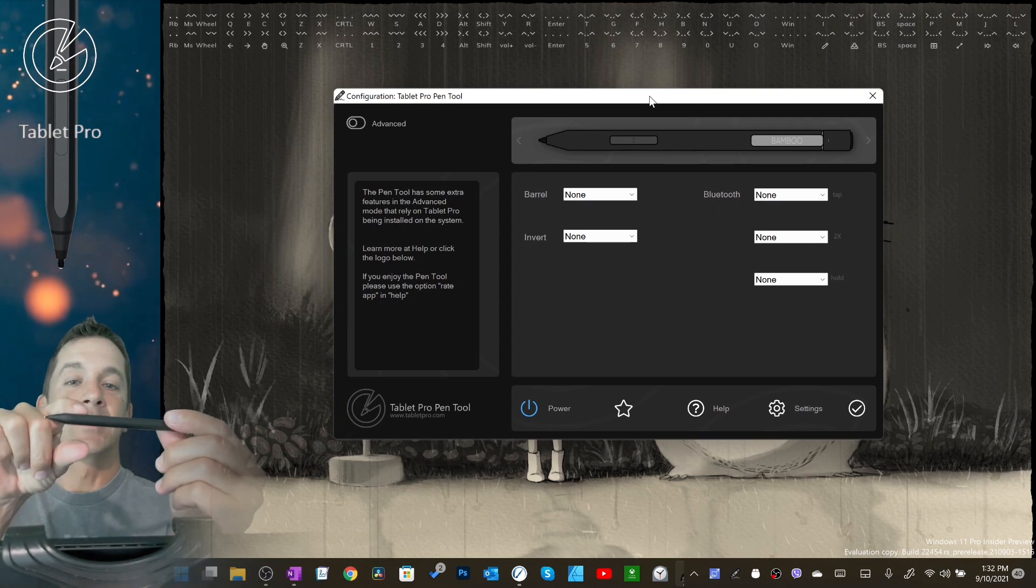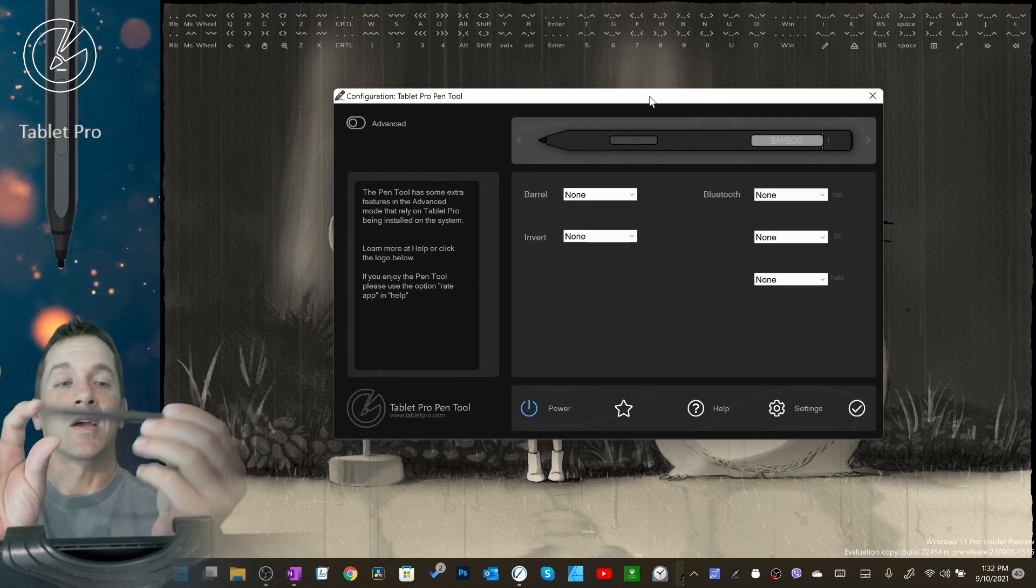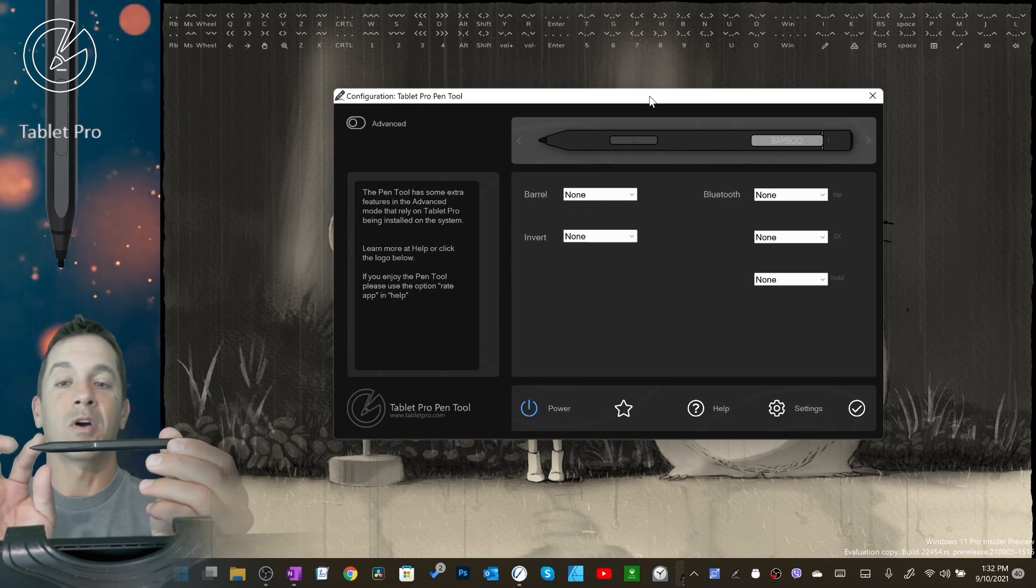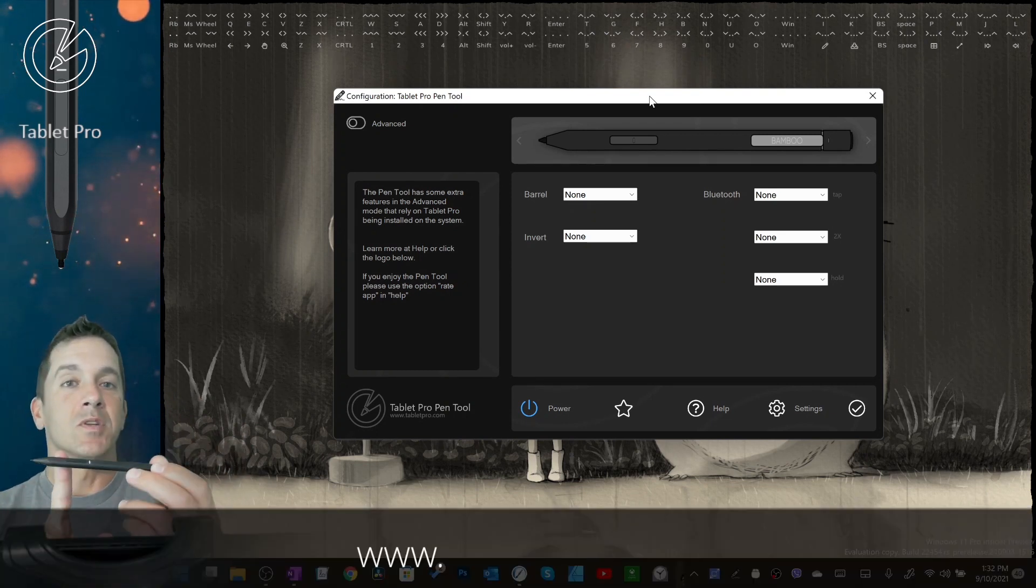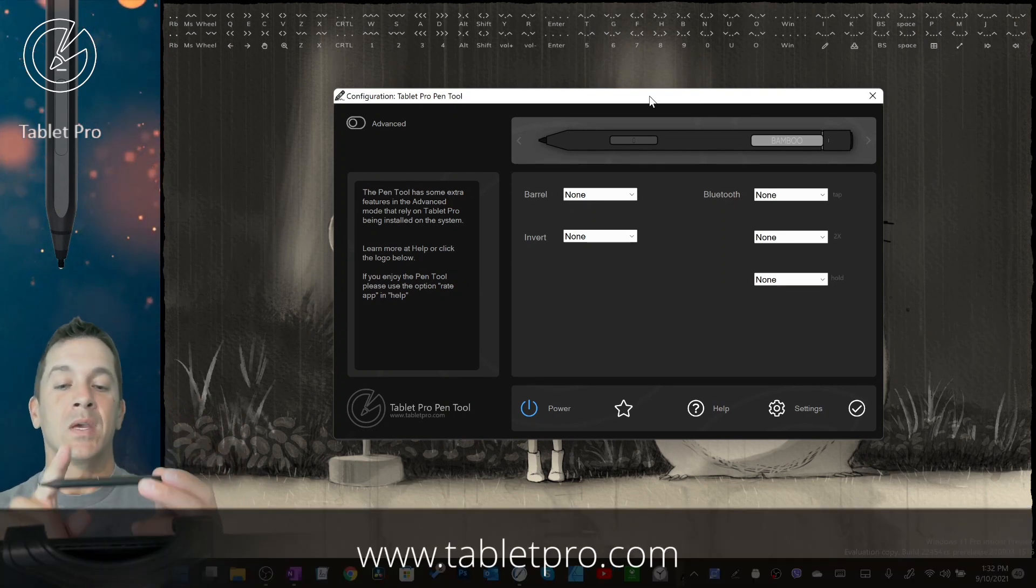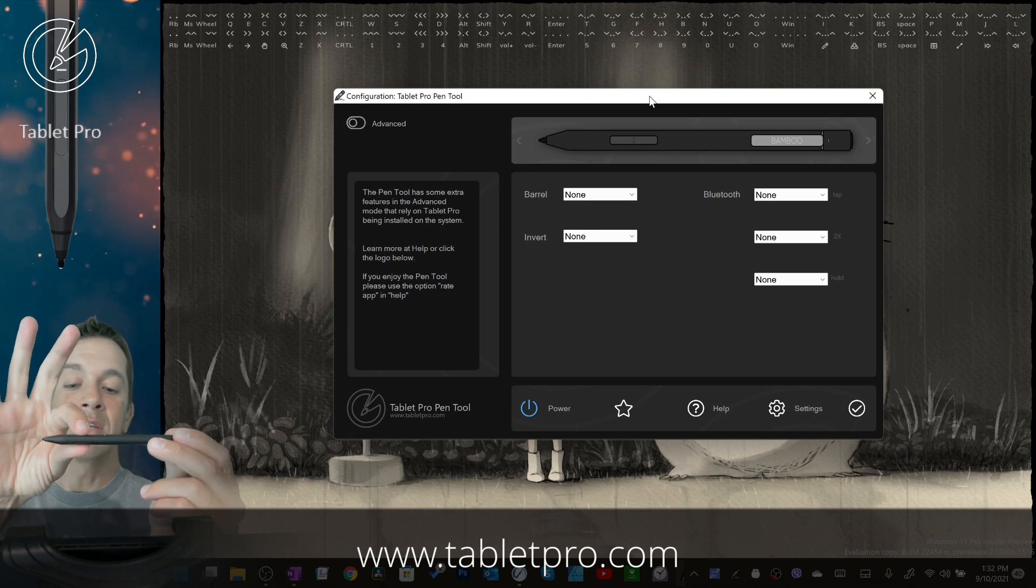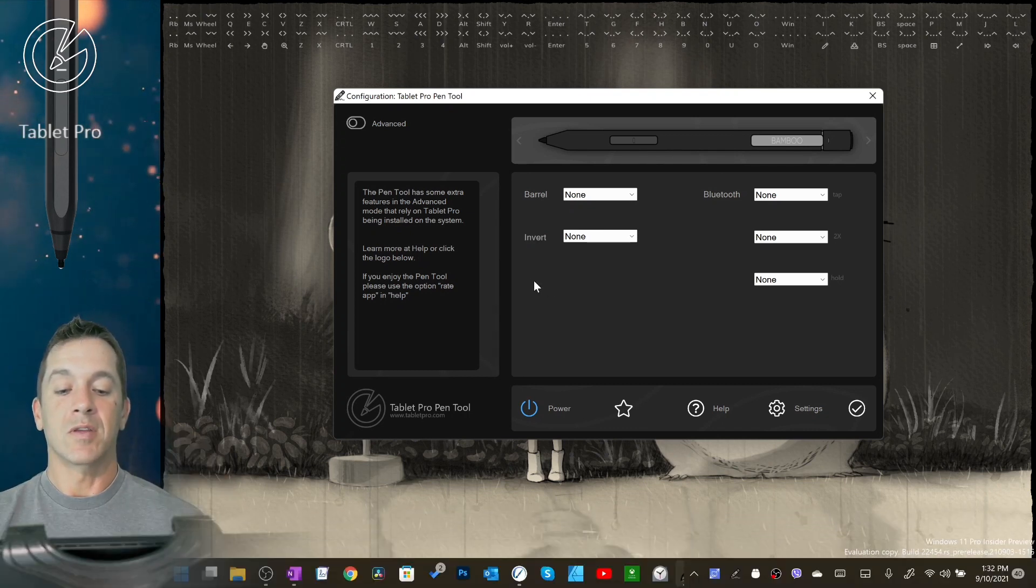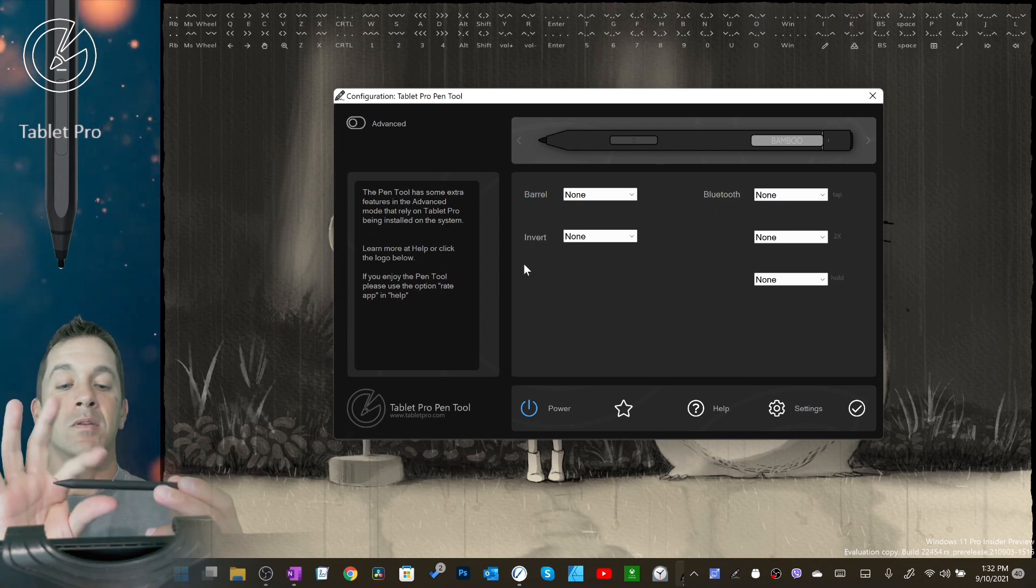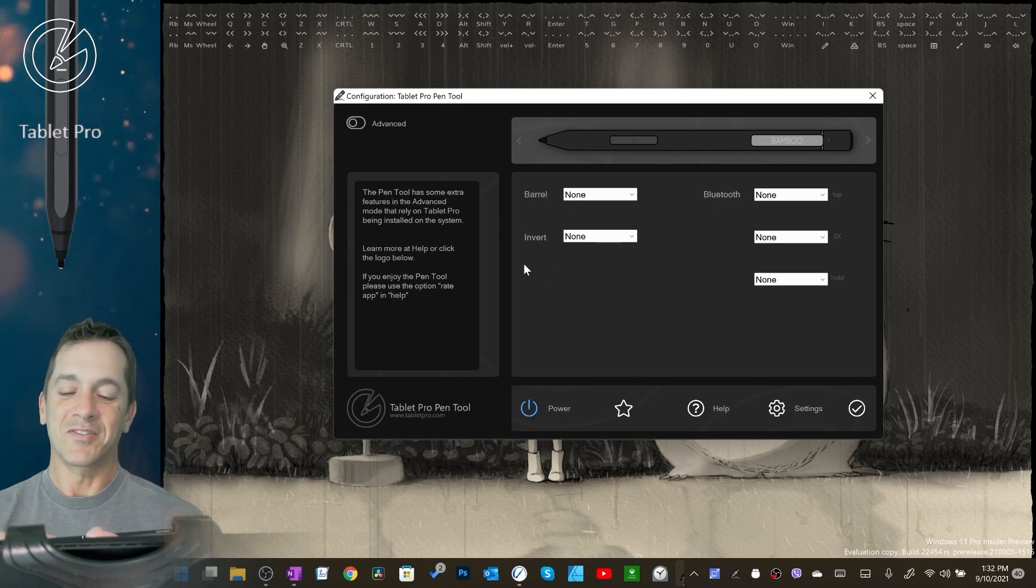That's these buttons right here. This is a two-button stylus. I have these on my website if you need one for art. That's www.tabletpro.com. So this is the invert button. I'm going to bring it next to the screen. You see your invert turns red and the barrel button turns orange. Those colors have no significance.